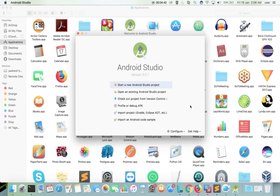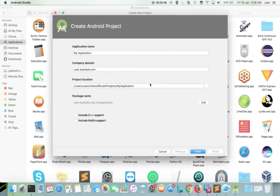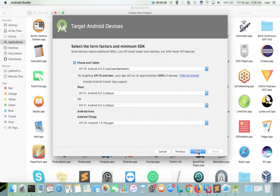I am going to start a new Android Studio project — select this option. If you want to change the application name you can change it, otherwise just leave this option, then click Next. This is the location where the project is going to be created. Click Next.